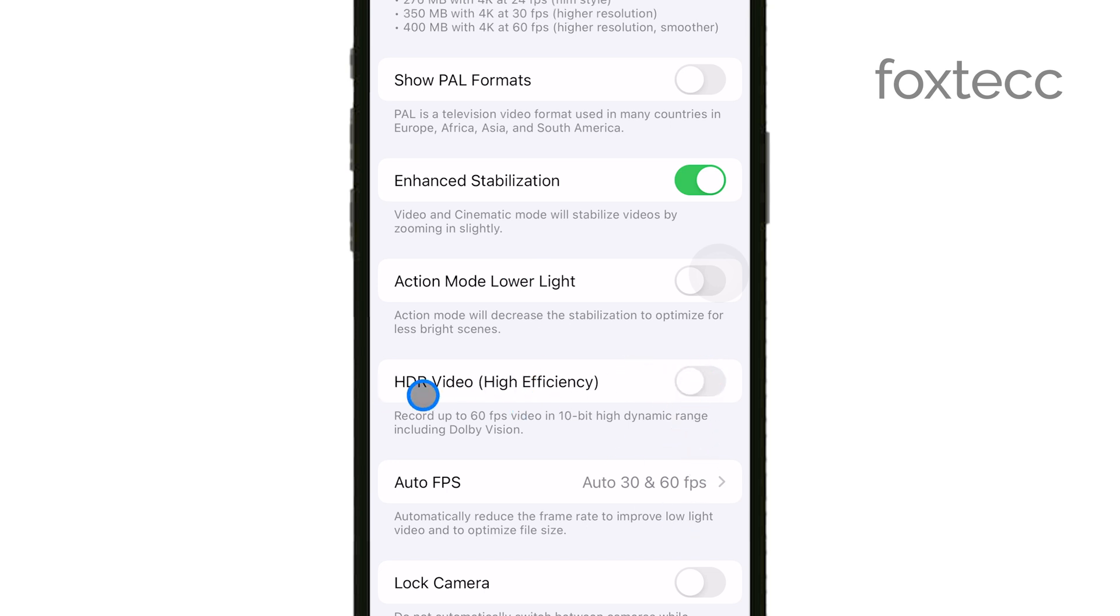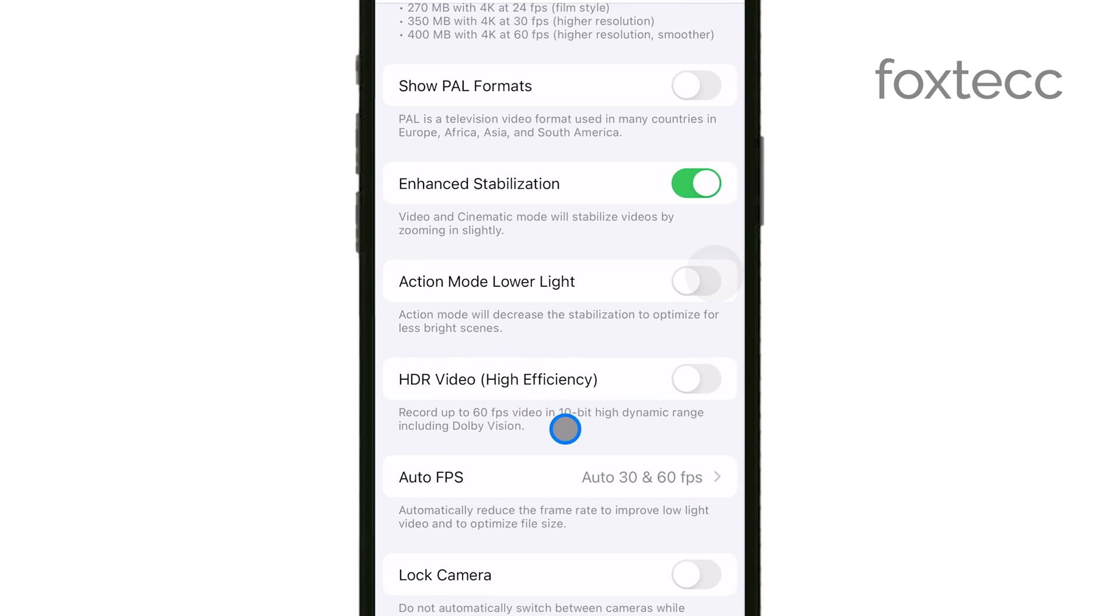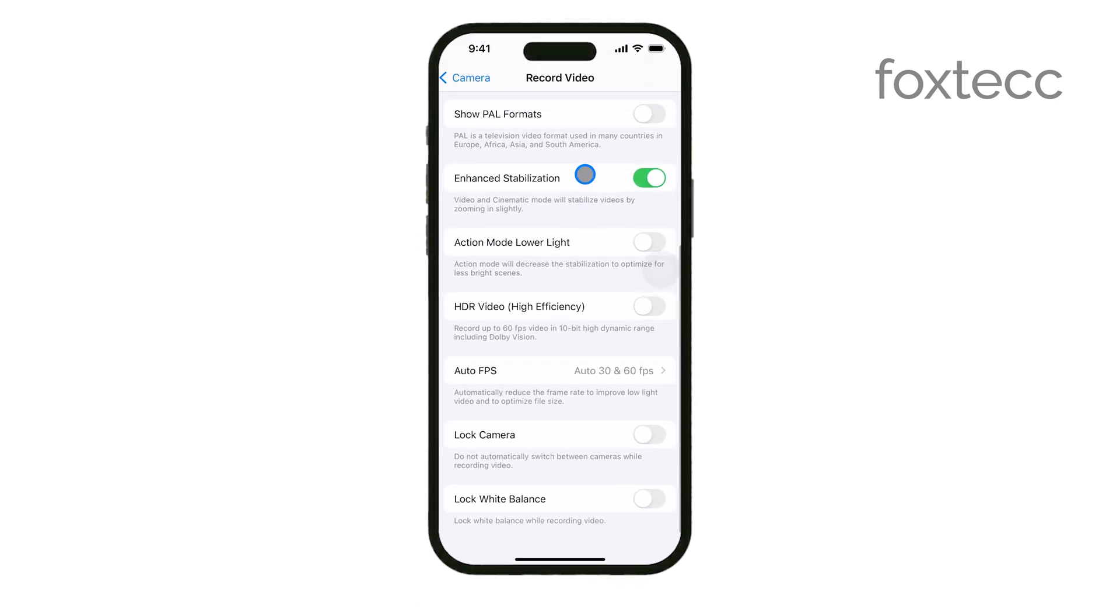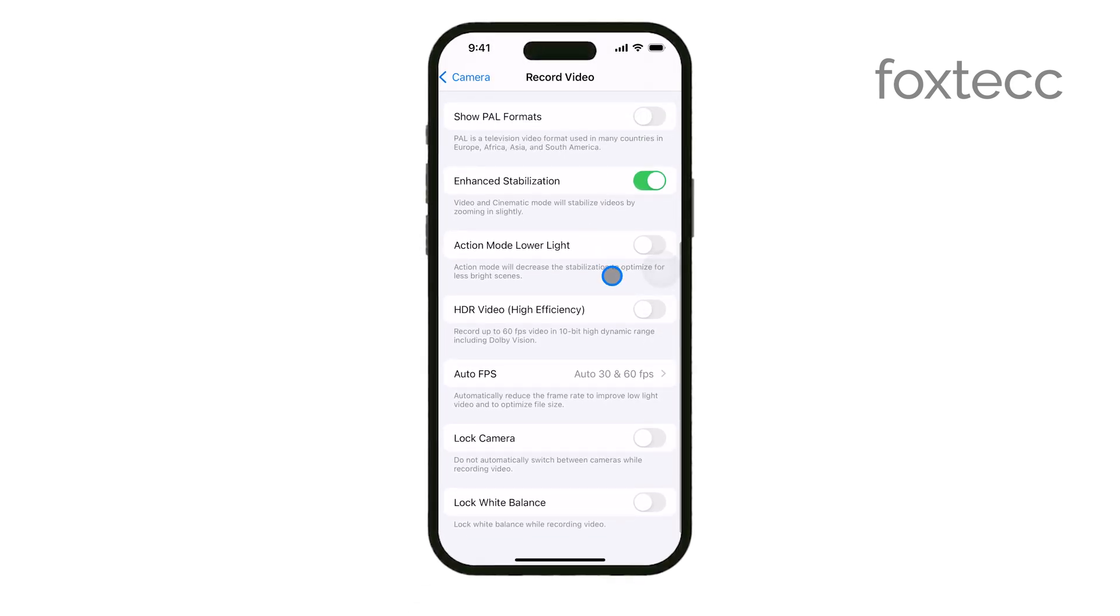By turning off HDR, you're disabling a feature known as High Dynamic Range. HDR enhances the quality of your videos by capturing more detail in both the bright and dark areas of the scene. It also produces richer colors and greater contrast, which can make your videos look more vibrant.